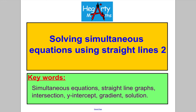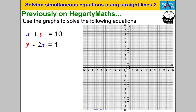Hi there, welcome to another video from Hegarty Maths. It's Mr. Hegarty here. This is our second video on solving simultaneous equations using straight lines. In the first video, I asked you to draw the graphs and use them to work out the answers to a pair of simultaneous equations. Pause the video and make sure you can do that.